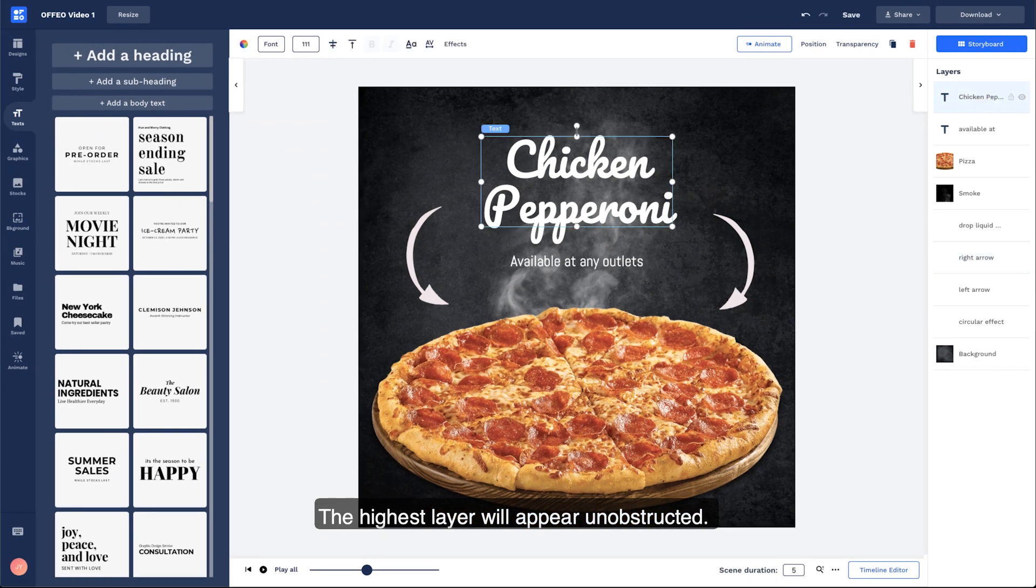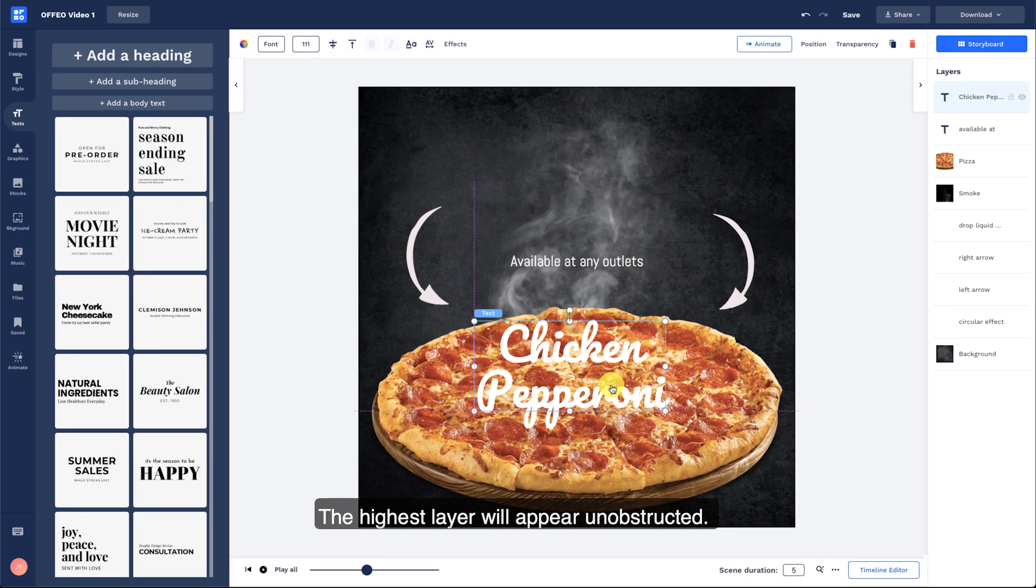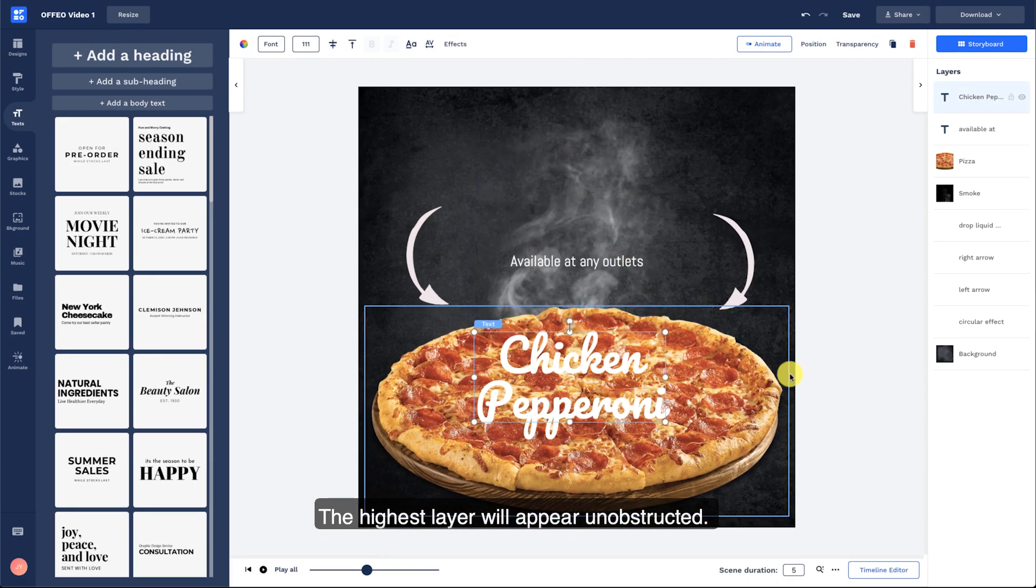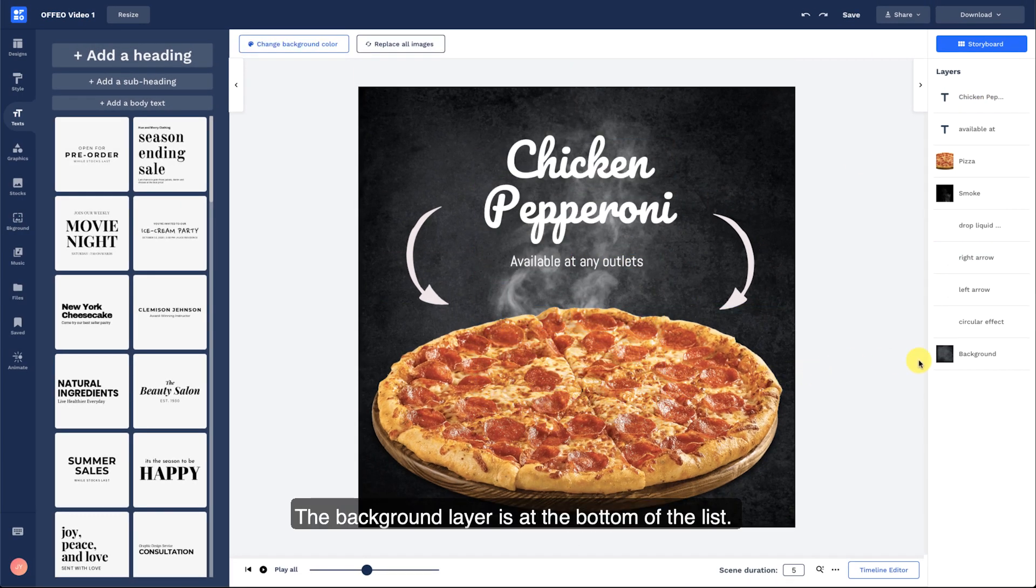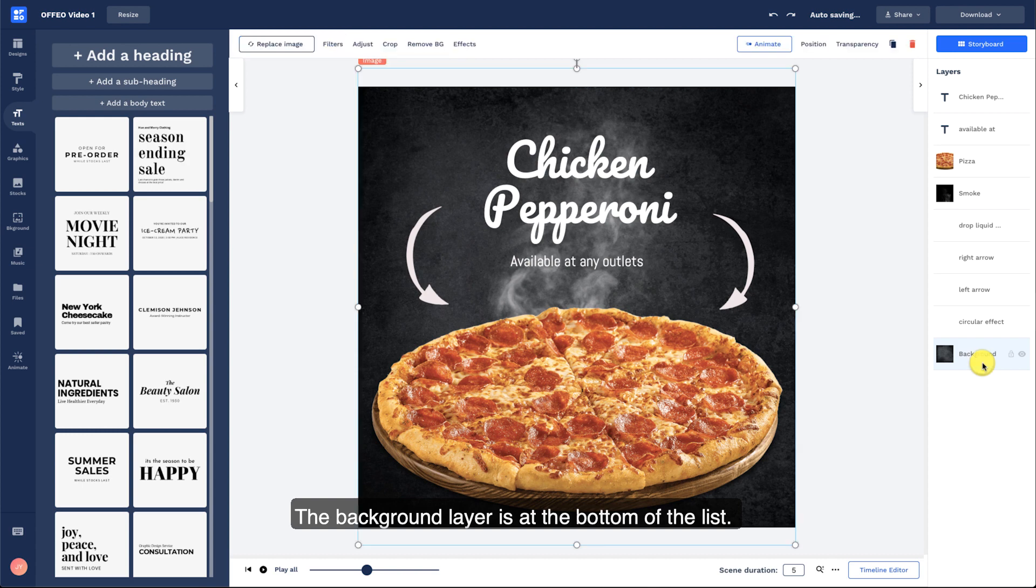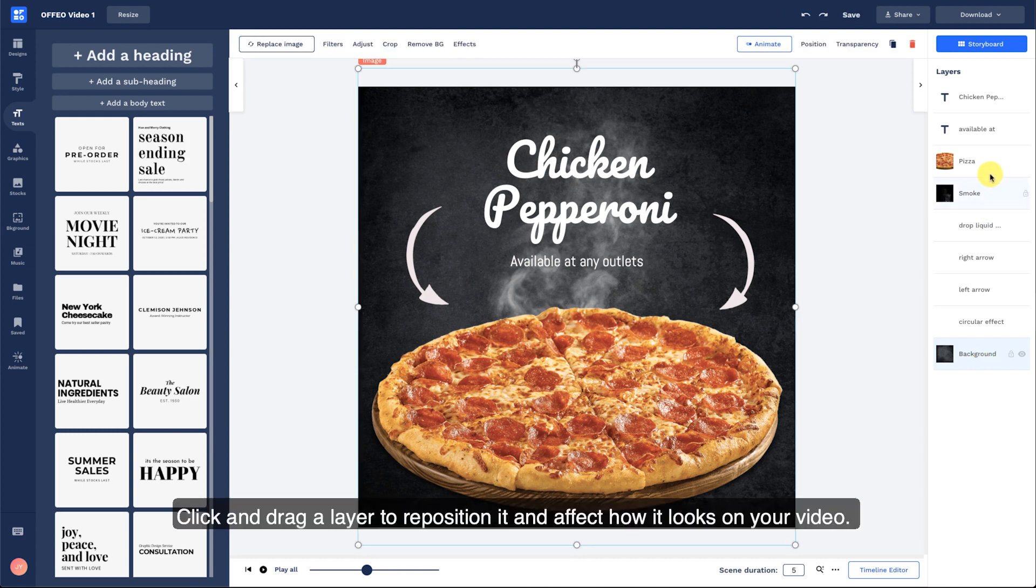The highest layer will appear unobstructed. The background layer is at the bottom of the list. Click and drag a layer to reposition it and affect how it looks on your video.